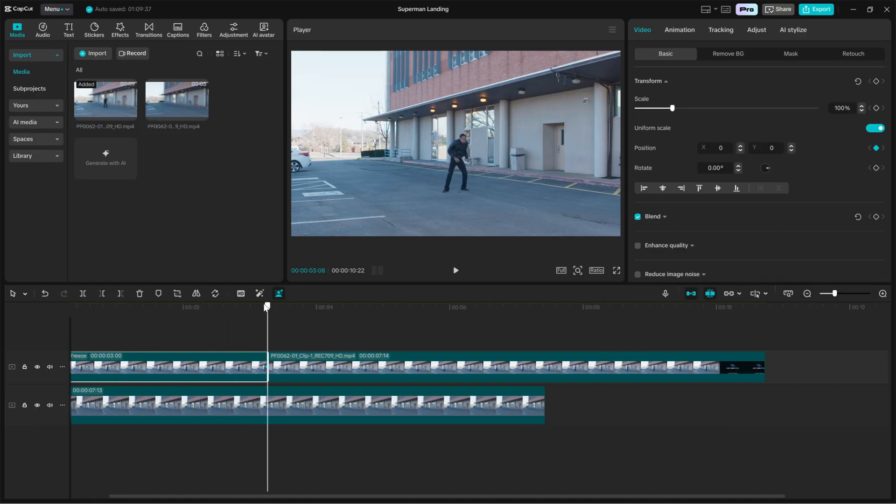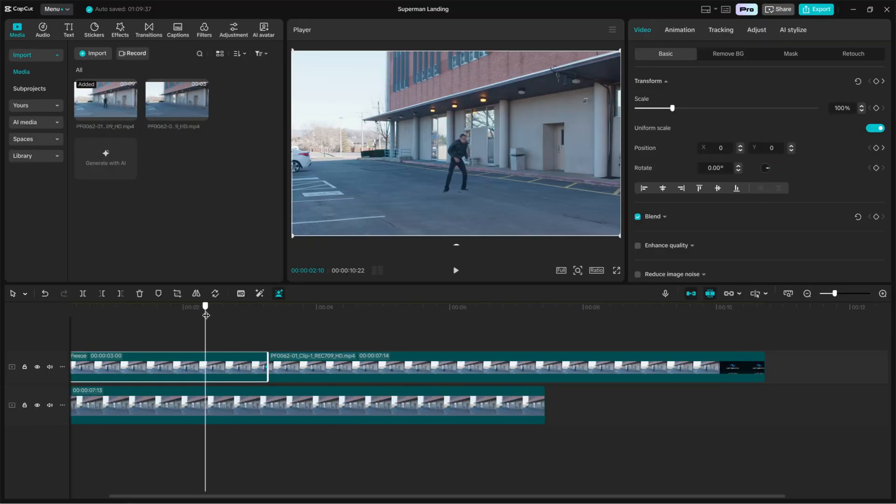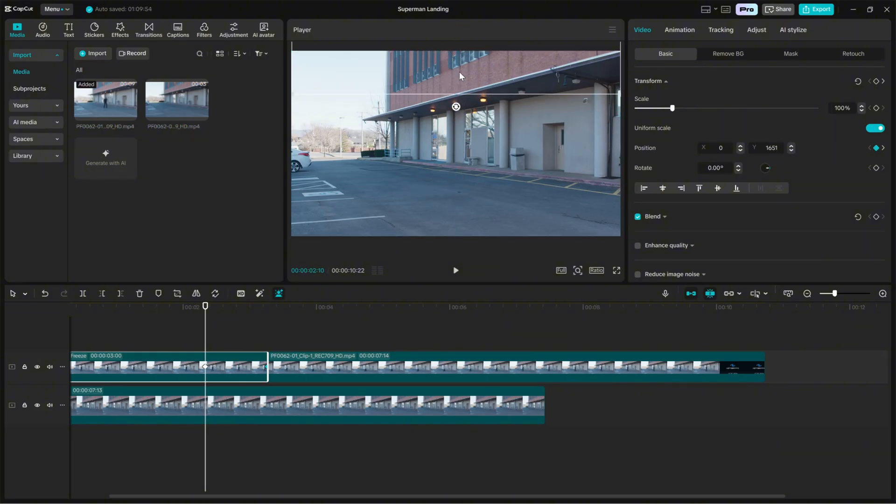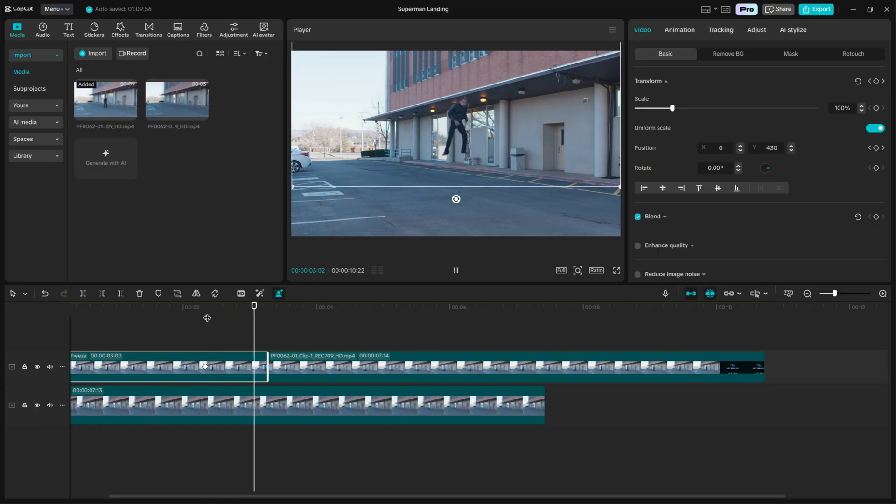Move the playhead backward about half a second or so, depending on your desired timing. With the playhead there, grab the character and drag it upward off screen or to a higher Y position so the character starts above the frame. This sets the initial keyframe implicitly.